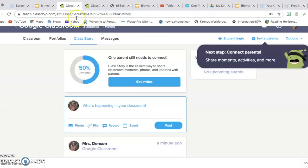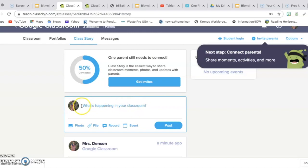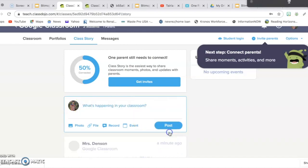Go to Classroom, the Google Classroom, I'm sorry, the Classroom Dojo. And right here where it says what's happening in your classroom, you would simply paste that link. Click Post.